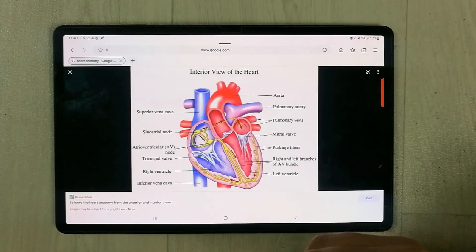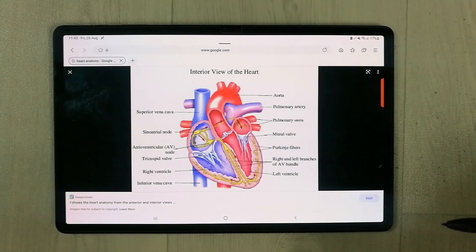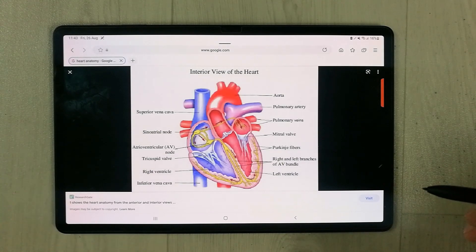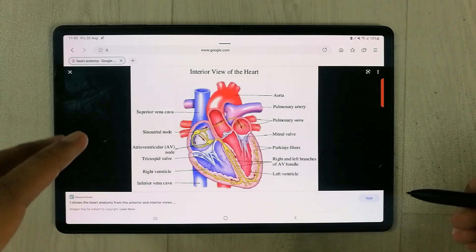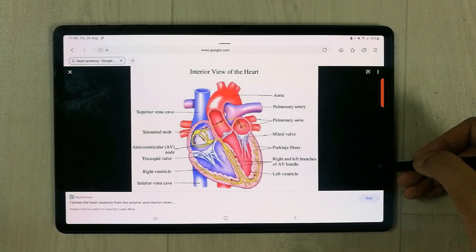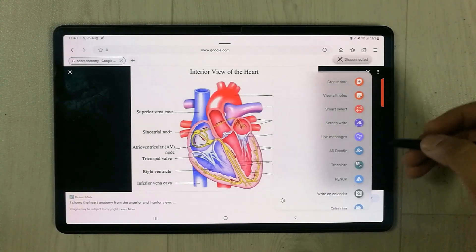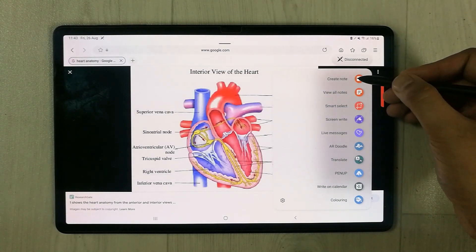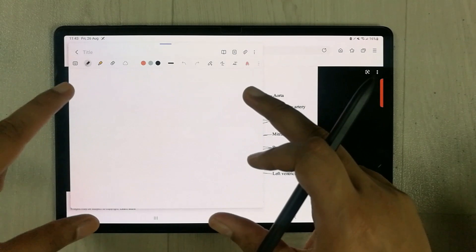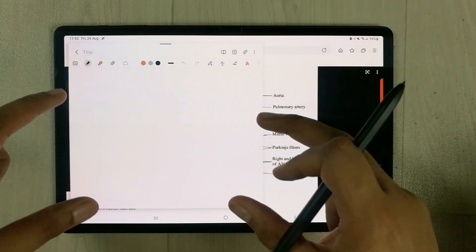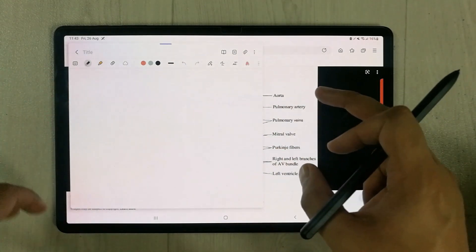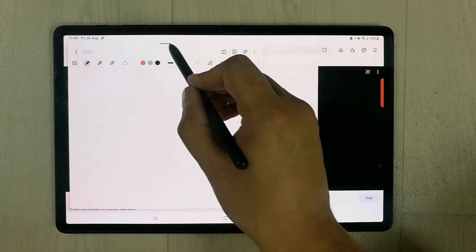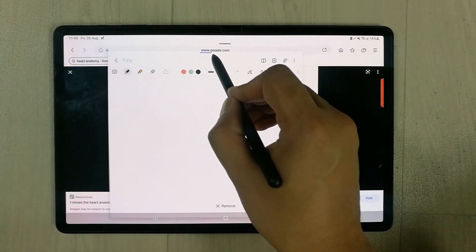For example I select this image. Now what I will do is I will open Samsung Notes in front of this image, so I go over here and select the 'create note' option. Samsung Notes opens in front of that image.